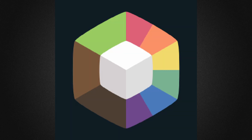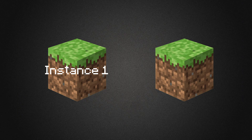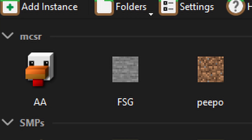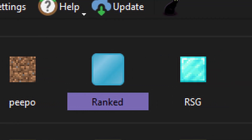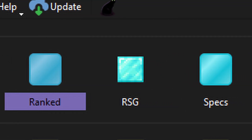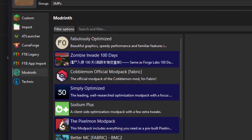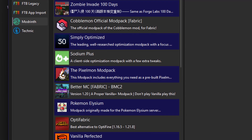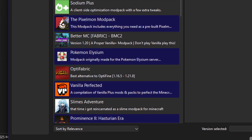Next up is PrismLauncher. PrismLauncher is a way to organize different instances of Minecraft, where what you do on one instance won't affect the other instances. This is particularly useful for those who play different Minecraft speedrunning categories and want to ensure they're using the correct mods for each category. PrismLauncher also has many useful tools such as CurseForge and Modrinth support, allowing you to install whatever mod you want straight from the launcher.